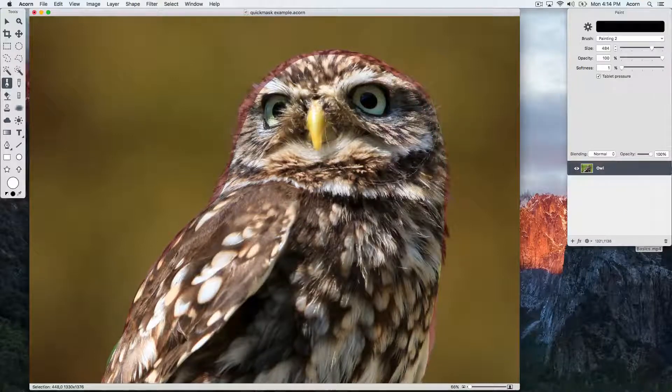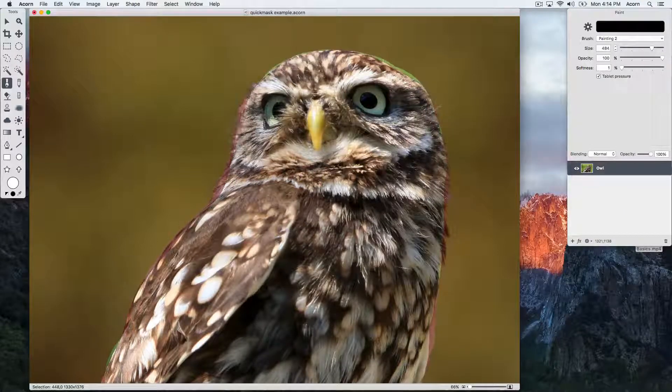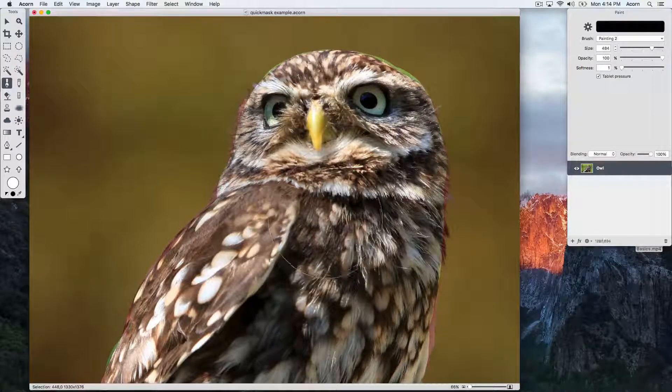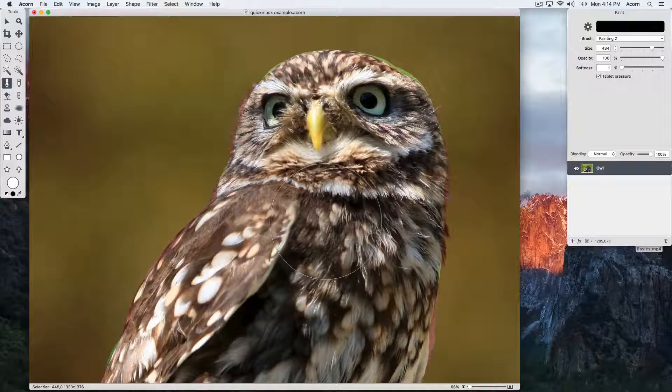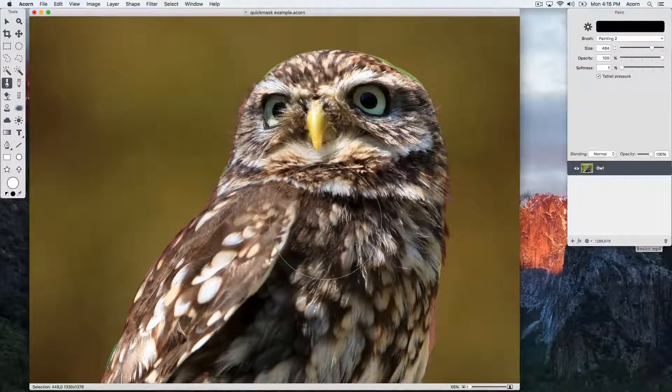You can play around with different brush settings, such as the softness and opacity, but for now we'll stick with a hard edge.